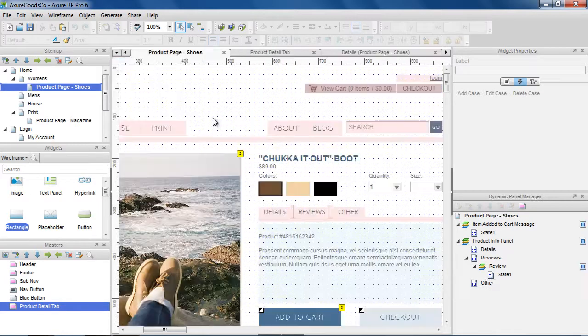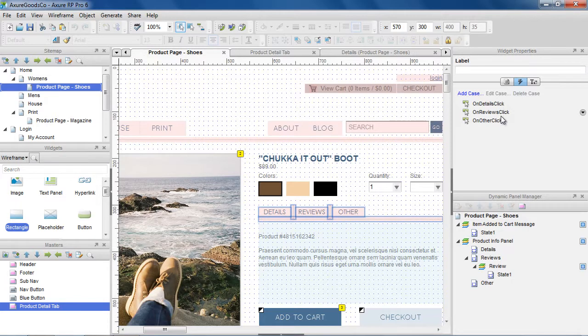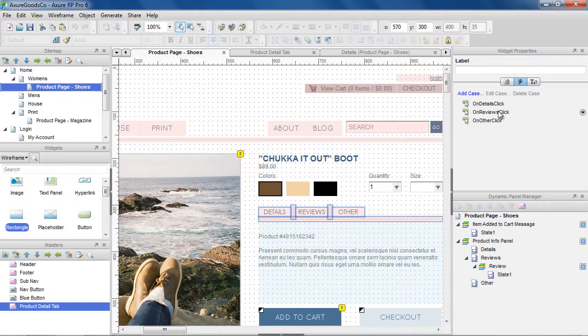When we select the master, the on details click, on reviews click, and on other click events that we created are shown in the interactions pane. Like other events, you can add cases to these events to perform actions.